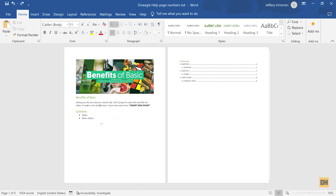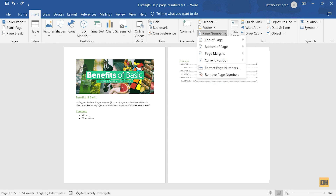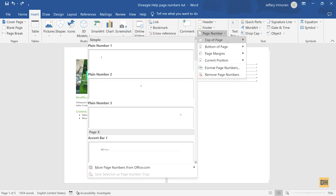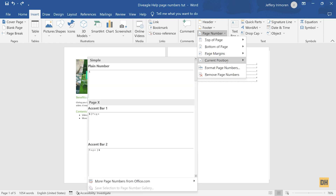Once you have your Microsoft Word document open, to insert page numbers, head over and click on the Insert tab at the top of your screen and then select Page Number. Once you do this, you will notice you have a whole lot of options. You can insert your page number at the top of a page, at the bottom of a page, at the page margins, or at the current position, which places it wherever your cursor is in the document.